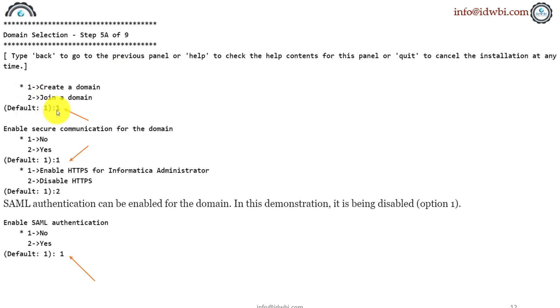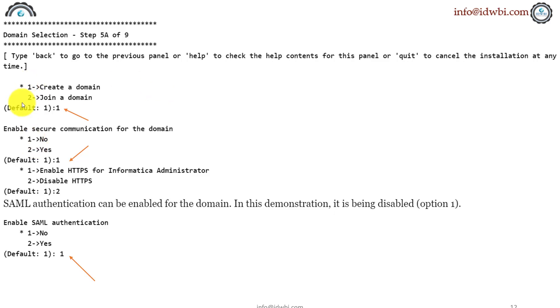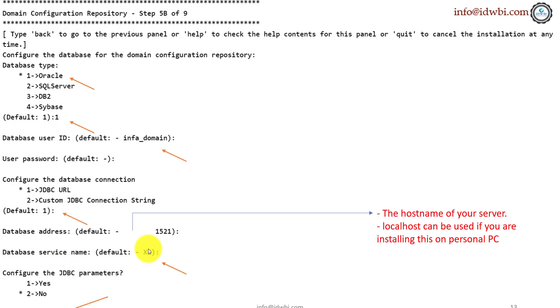You'd select the default 1 which is create a domain and then you select default 1 again for enabling secure communication for the domain and you select 2 to disable the HTTPS and you select 1 to enable SAML authentication. Wherever I have pointed the arrows, wherever you see the selections, I missed an arrow here. There is one there as well. All these, I am going with the default installation assuming I am doing it on my personal Linux box. But if you're doing at the enterprise level, these are some of the things which you need to verify beforehand and enable them. Of course, there are options to enable these once you go with the default installation as well but that requires the command line and you need to know how to do all that. So the main thing in this is default 1 here, create a domain, disable HTTPS and disable the SAML authentication. Alright, click next.